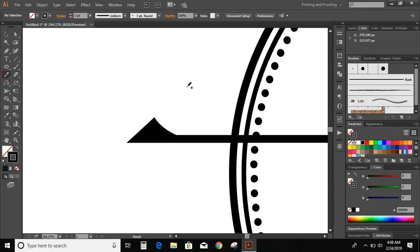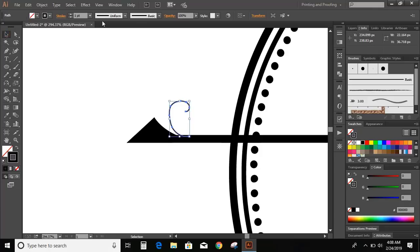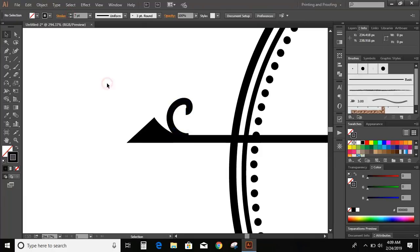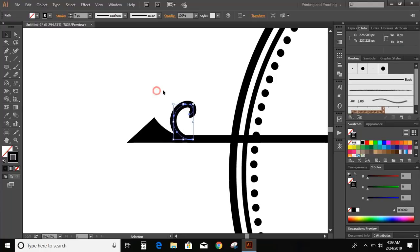Now take the pencil tool and draw an element. Now take a smooth tool. Now increase the stroke.